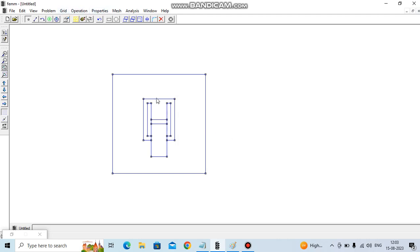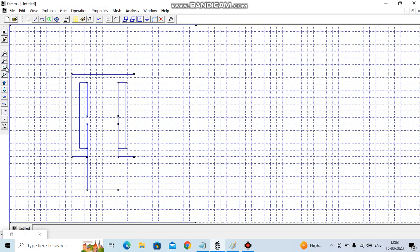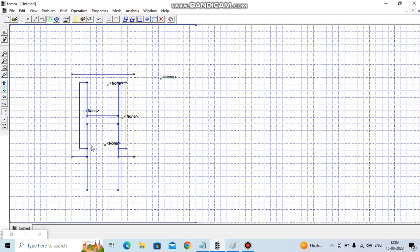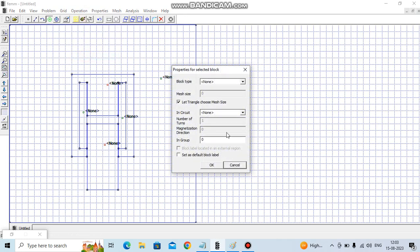Let's put different blocks here. Select block: this is iron, this is also iron, this is coil, this is coil, this is coil, and this is air region. Let's first make it iron.